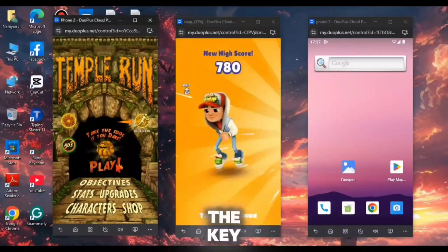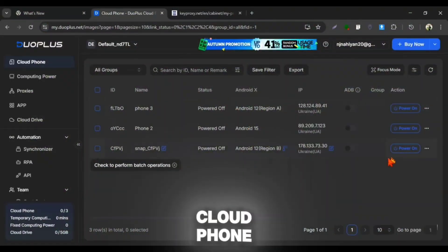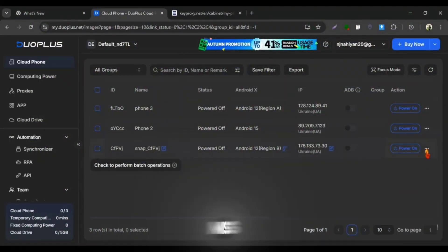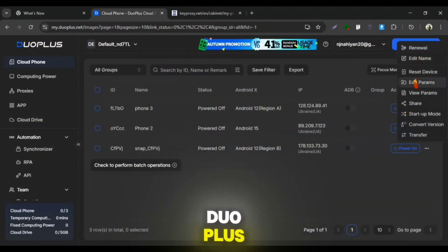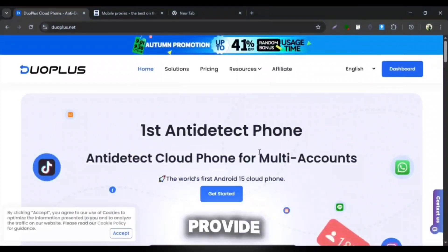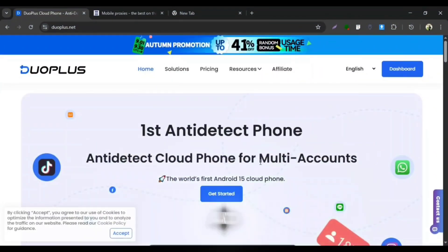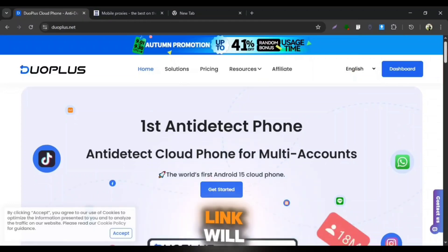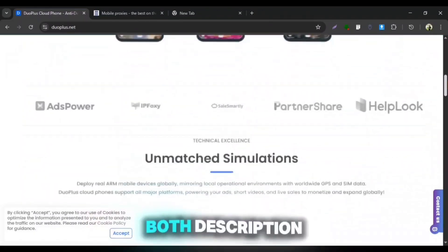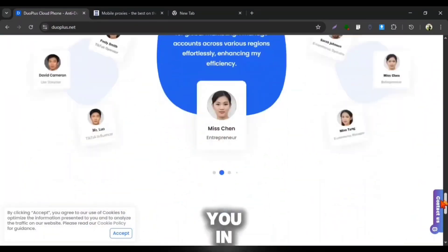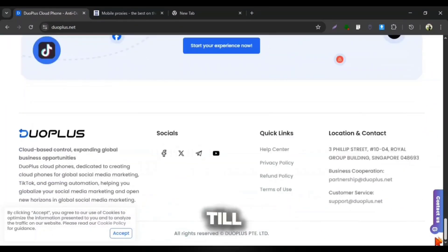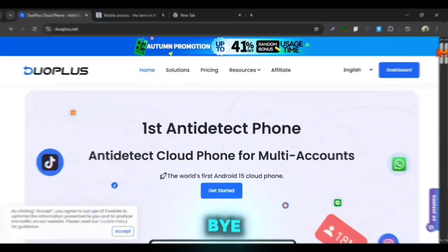So, these were all the key features of Duo Plus Cloud Phone. And, you should not miss this opportunity to try out Duo Plus Cloud Phone. They really provide healthy and good Cloud Phones for your commercial and fun work. So, make sure to try this out. Link will be given in both description and comment box. All right, I will meet you in the next video. Till then, take care and bye.